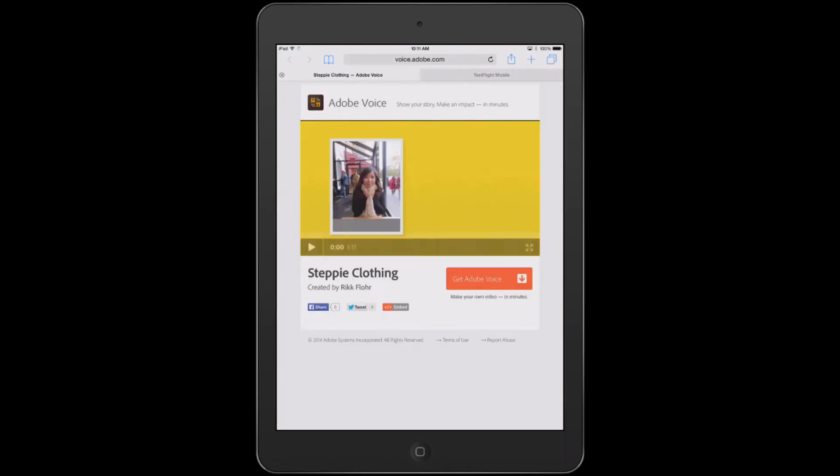And if I were Steppy Clothing and I wanted to put this video on my webpage, I've got the ability to do that through Adobe Voice. Down at the bottom is an orange and gray box with the word embed.